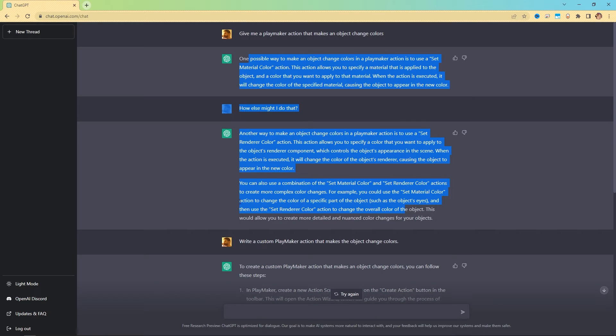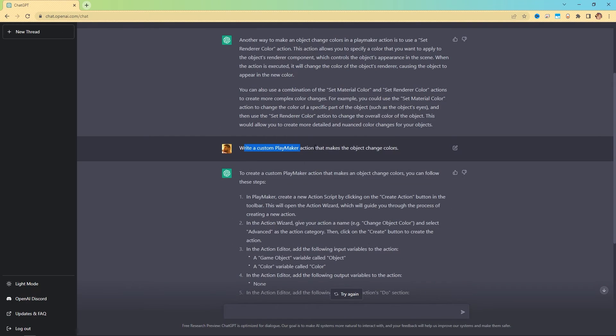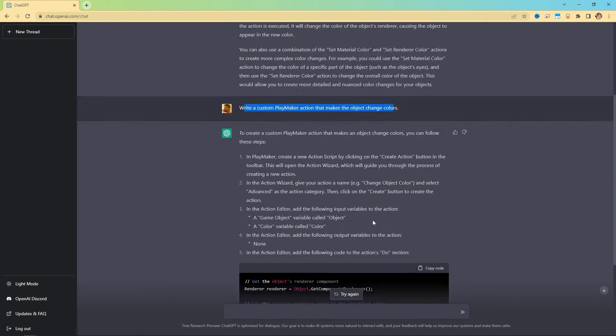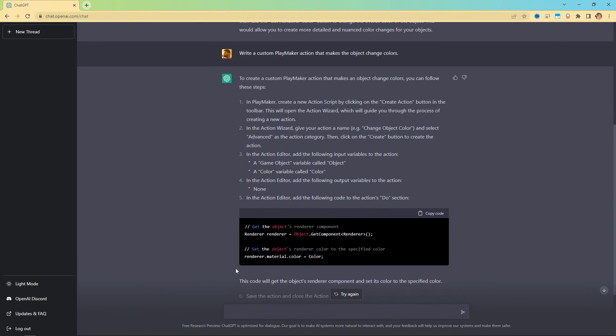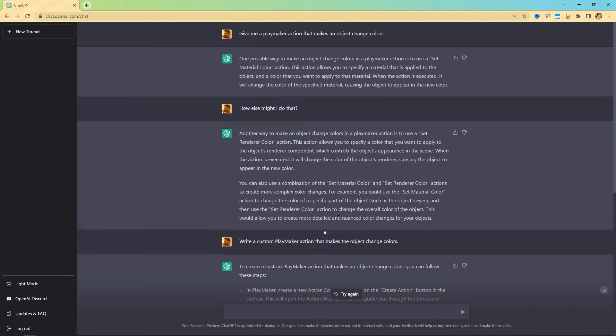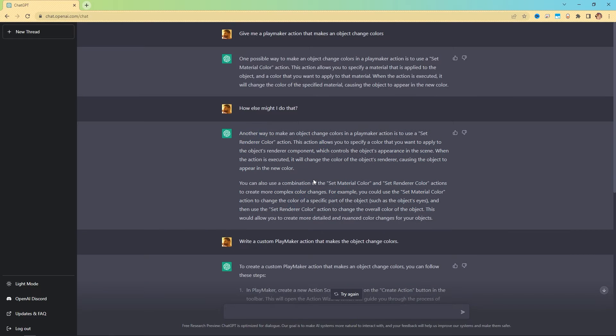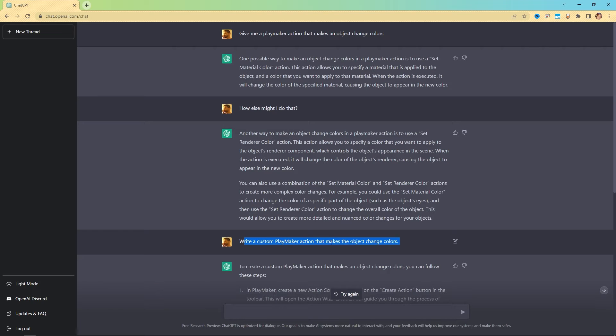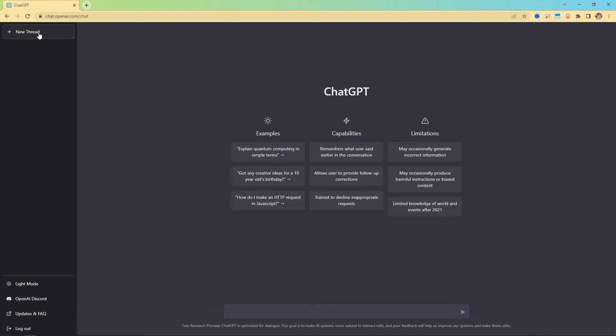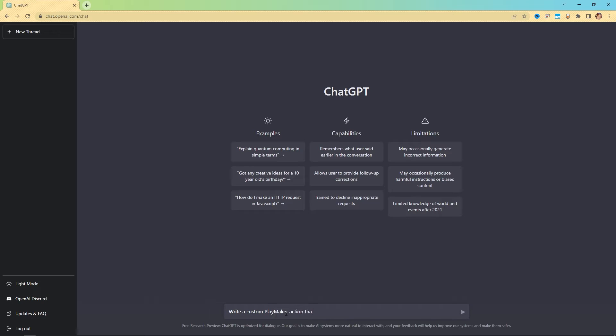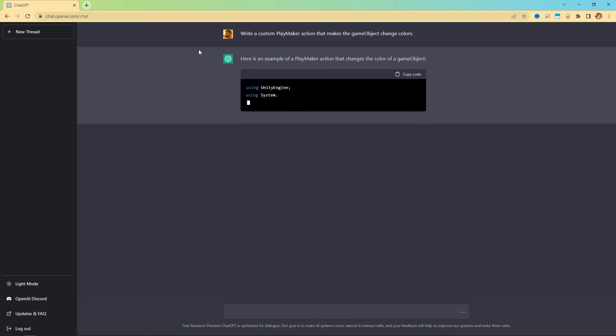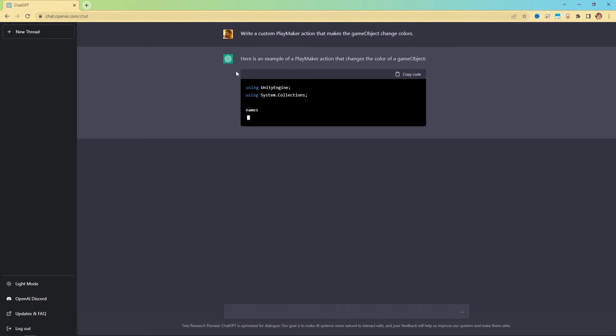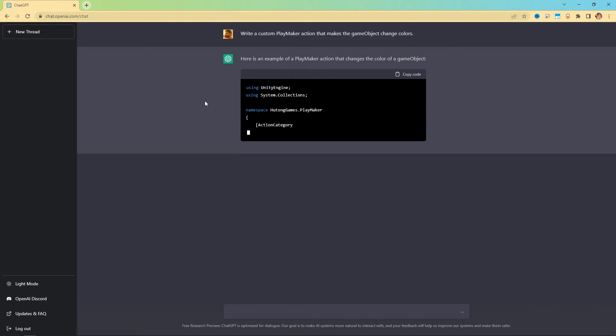So if you ever run into this problem where you're giving it requests, and it's giving you these type of answers, or sometimes even without code, it might just be full on giving you answers like this, then try writing what you wrote before, except first come over here and hit new thread. So hitting new thread or just even refreshing the page will clear everything out. And it will be as if you were talking to it for the first time again. And that way, you can come back to write a custom playmaker action that makes the game object change colors. See, it's back to writing a script. So just keep that in mind.